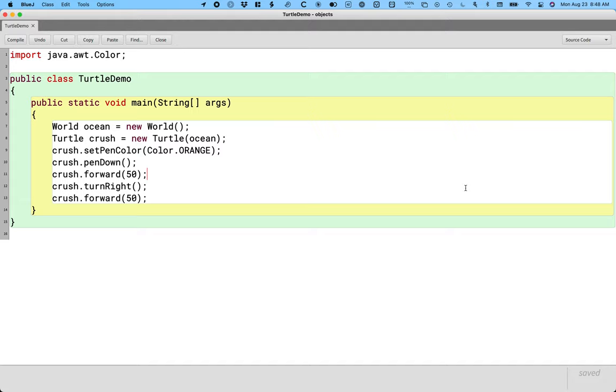Now you've probably never programmed in Java. You've probably never programmed a turtle in Java. So a lot of this is going to be based on what's already written there, and like writing something similar to do something similar.